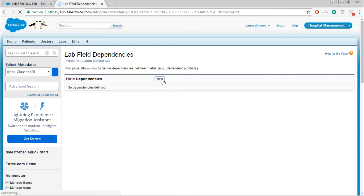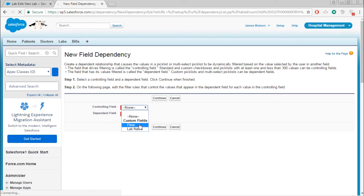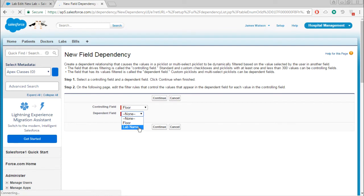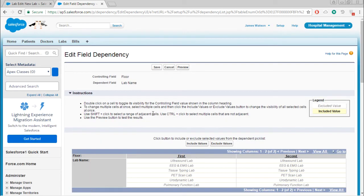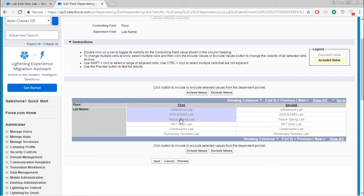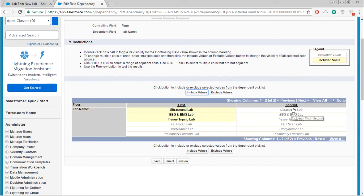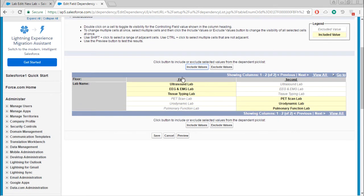Here is new field dependency. The controlling field will be the floor and dependent field will be the lab name. Select continue. In first floor, what are the labs that are there? We will choose that one and select include values.